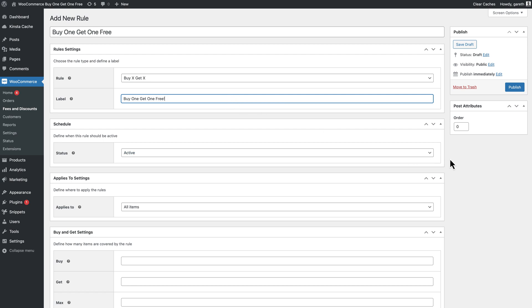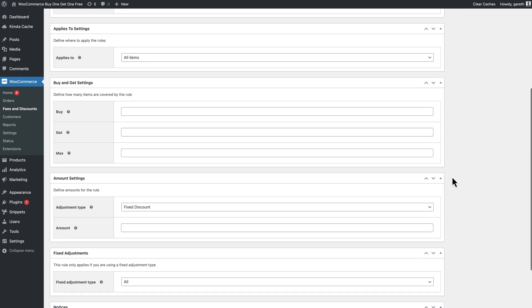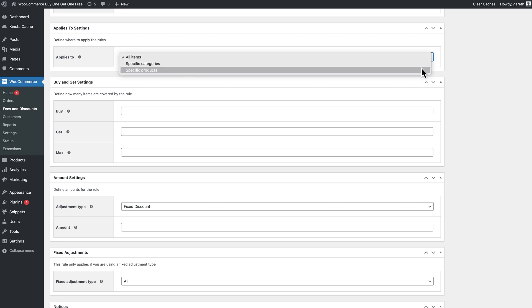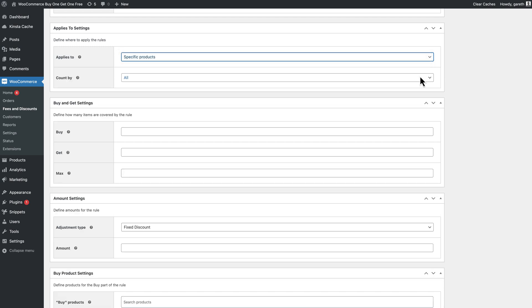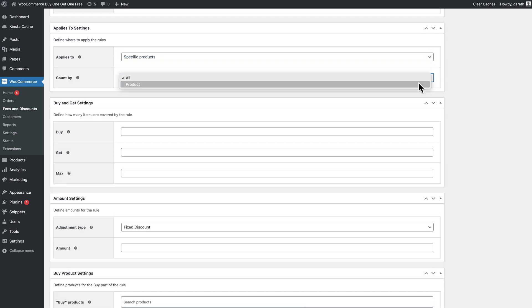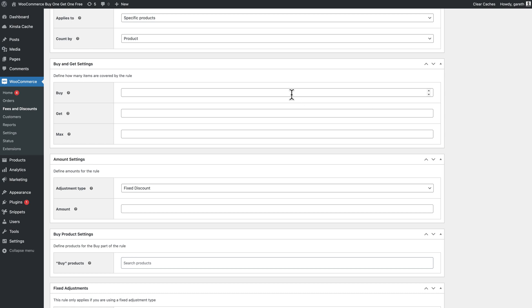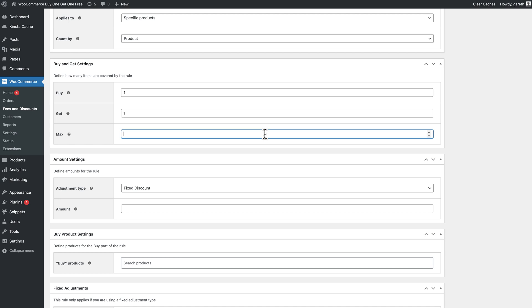Select specific products in the applies to field. In the buy field, enter one. This is how many items the user needs to buy in order to qualify for the deal. In the get field, enter one. This is how many items the user will receive when they purchase the first product. If you want, you can set a maximum number of free items in the max field.